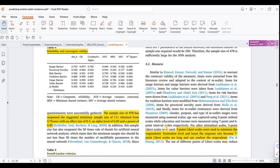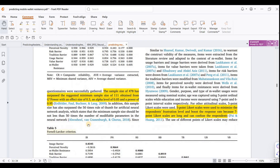Whatever technique you apply, you need to justify it — even non-probability sampling is acceptable if justified. In social science, there are rules of thumb, and justifying your choice of technique or data collection method is sufficient. Here, the sample size of 478 surpassed the suggested minimum sample size obtained from G*Power software.